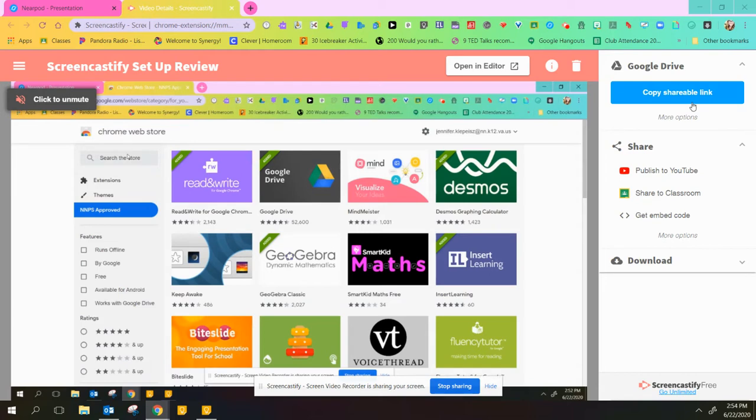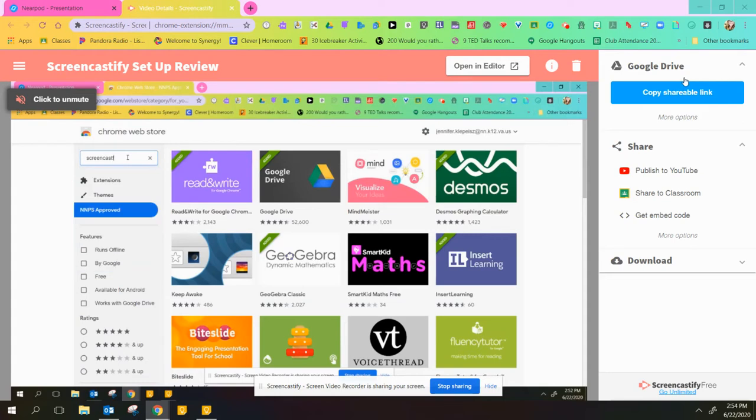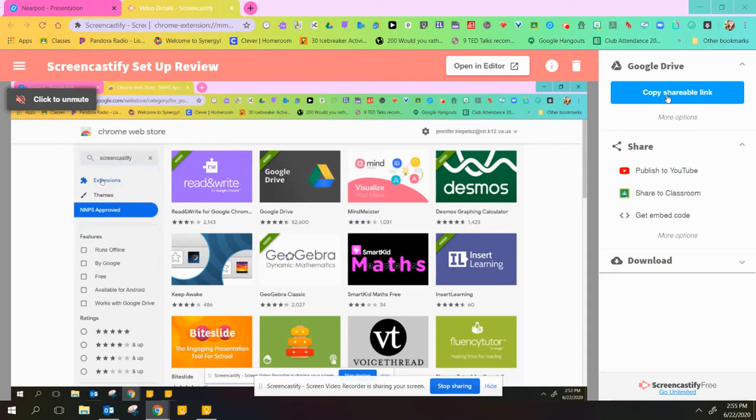On the right hand side of your screen, you'll have some different options. All of your Screencastify videos are automatically saved to your Google Drive.